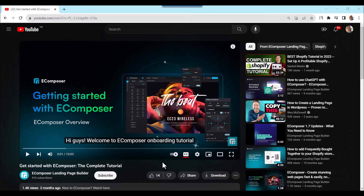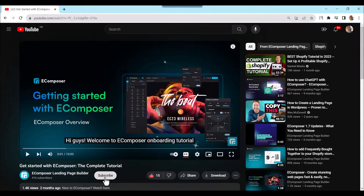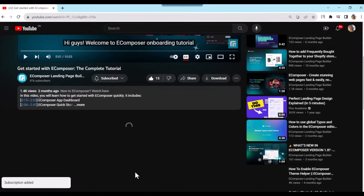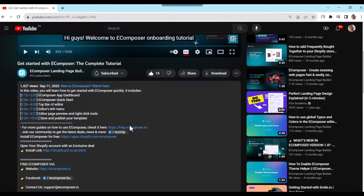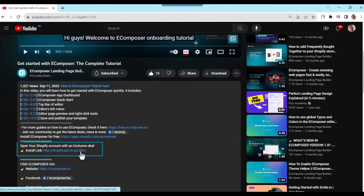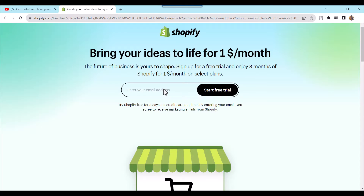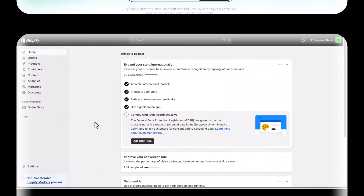Before we start, don't forget to hit the thumbs up and subscribe button for our channel. If you don't have a Shopify account, feel free to click on the link we attached in the description below. The newest Shopify exclusive deal is waiting for you.